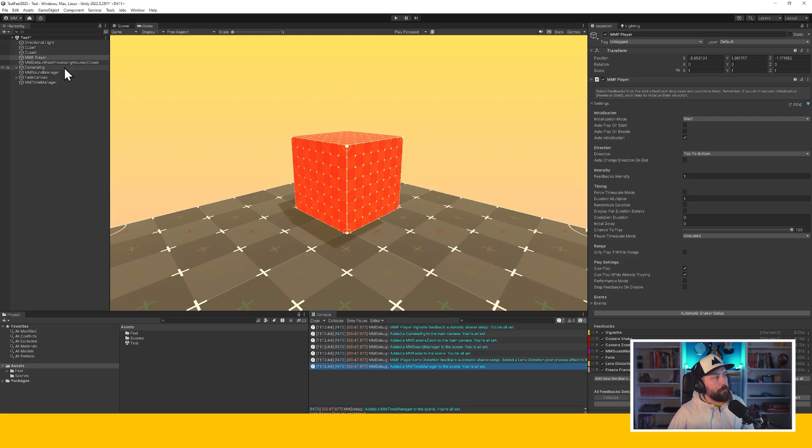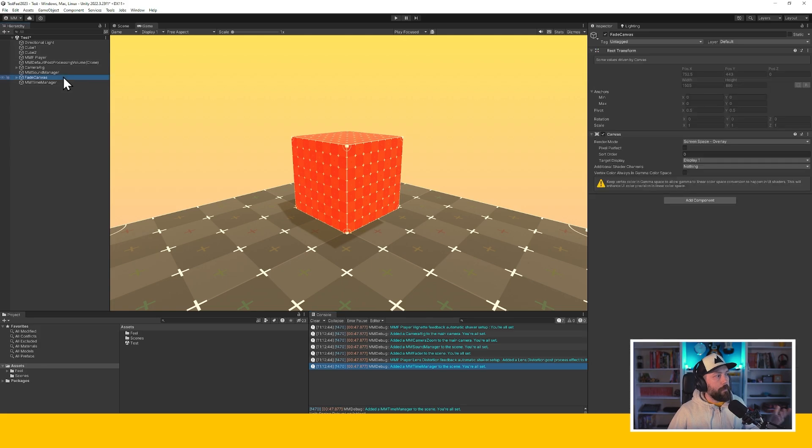will add a sound manager, will add a canvas to have a fade, and so on and so on. So it's important that you know that before you press these buttons. They are destructive in a way.